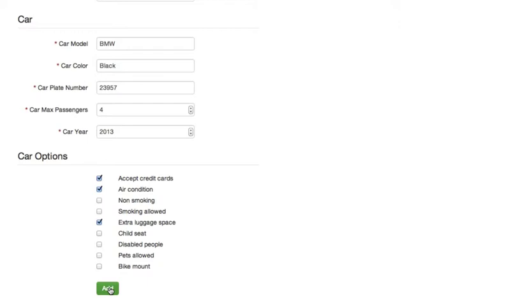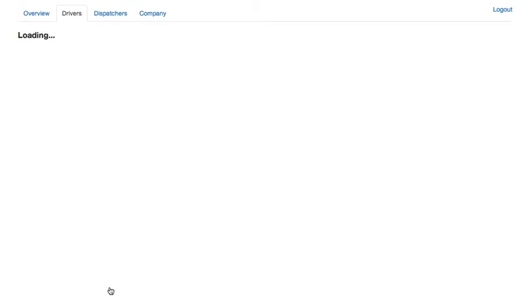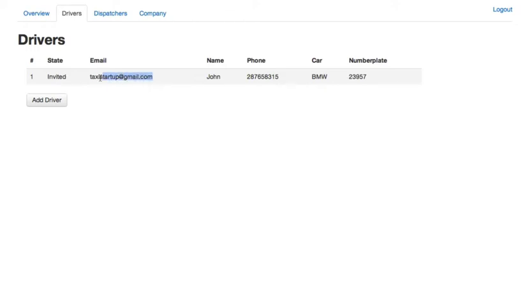All right, let's just add this driver. And as you can see, our new driver is invited. So now a driver with this email address will be able to connect to your company through the driver application.